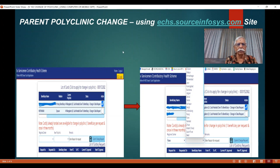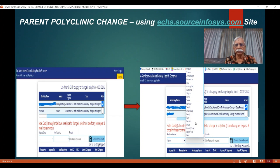So it's quite simple. Log in, go to Change Polyclinic, and select the person for whom you would like to change. Don't select everyone, because if you select everything, everybody will get changed. Another important point: select the correct regional center and also the correct polyclinic. The reason is, once you have submitted, you cannot change the parent polyclinic for the next three months. You will have to get 30 days of medicine from this parent polyclinic only.